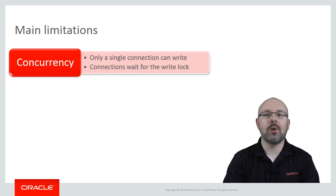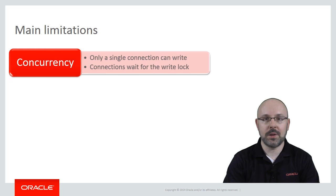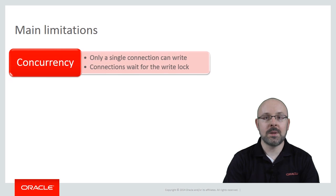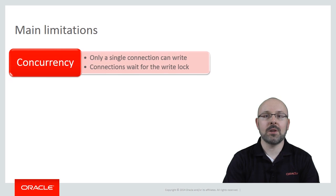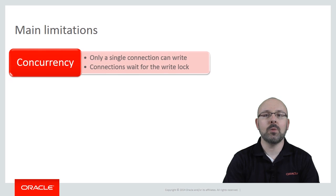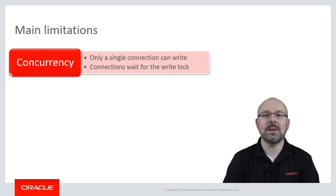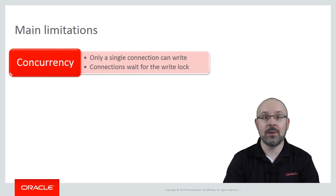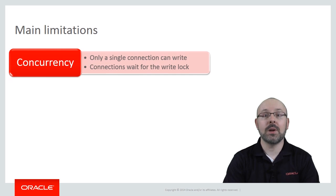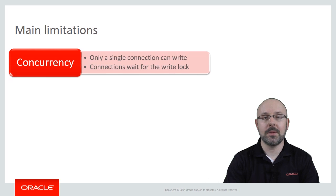However, Oracle did the heavy lifting for you. In MAF applications, if a connection tries to write but does not own the write lock, it will simply wait for it without raising an exception. This could have a noticeable impact on performance in write-intensive scenarios, but greatly simplifies your code.